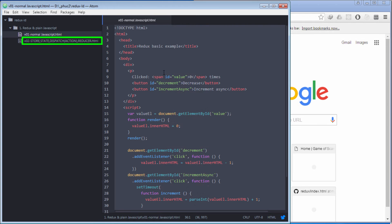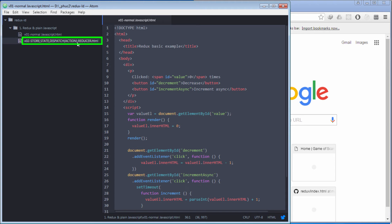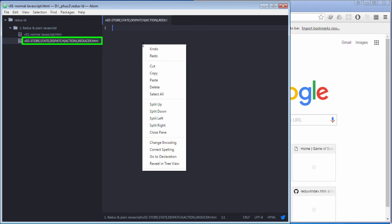First, I'm going to copy all codes from the previous file and paste them into the new file.